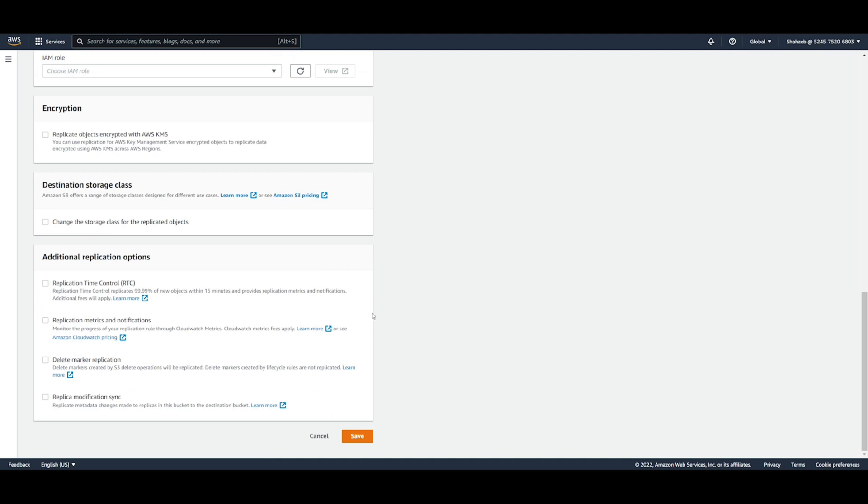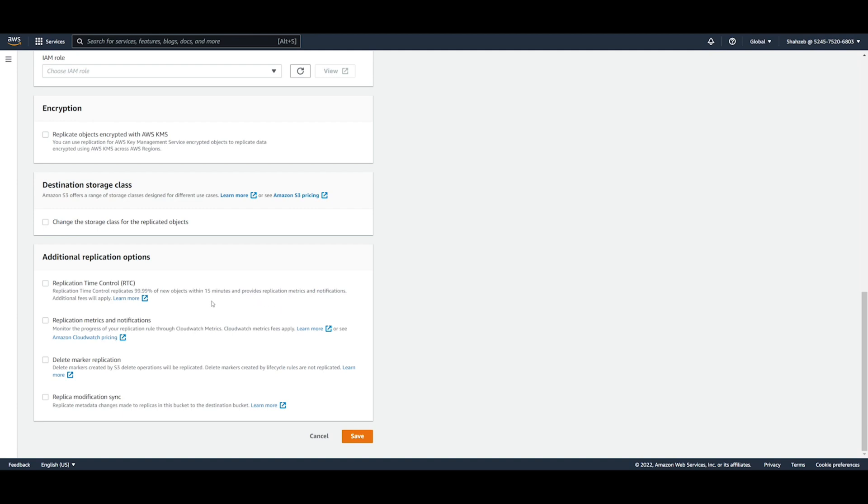Below this you're going to see additional replication options. The first one you're going to see is replication time control, and this is just as the description says. Replication time control replicates 99.99% of new objects within 15 minutes and provides replication metrics and notifications. And of course, since this is an additional service, additional fees apply. And then you have other notifications, deleting the marker applications, and replica modification sync. But because we don't need any of these right now, I'm just going to go ahead and save this rule.